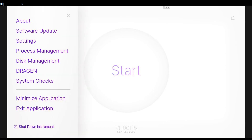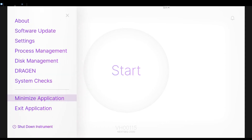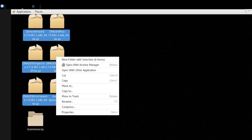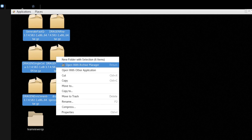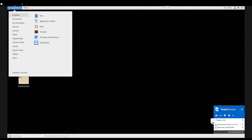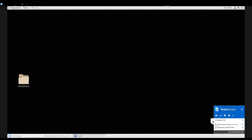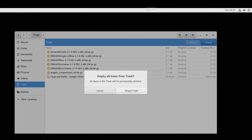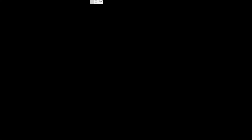Final Steps: After installation is complete, delete all the downloaded installation files and empty the trash to save space. Log in as Illumina user to begin sequencing.